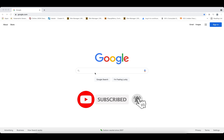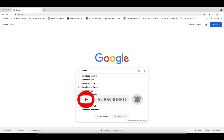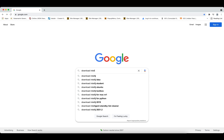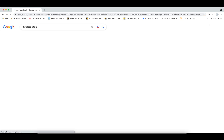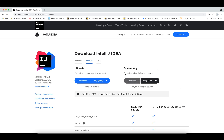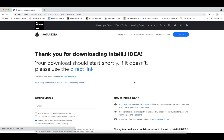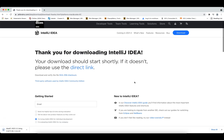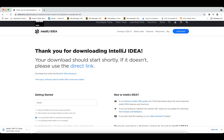First of all, we need to download IntelliJ, so we need to open Google in your browser and simply type 'download IntelliJ'. On the first link just click it. You'll see two options — one is Community. We are going with the Community, not the Ultimate — Ultimate is the paid version. We are going with the free version for our development.